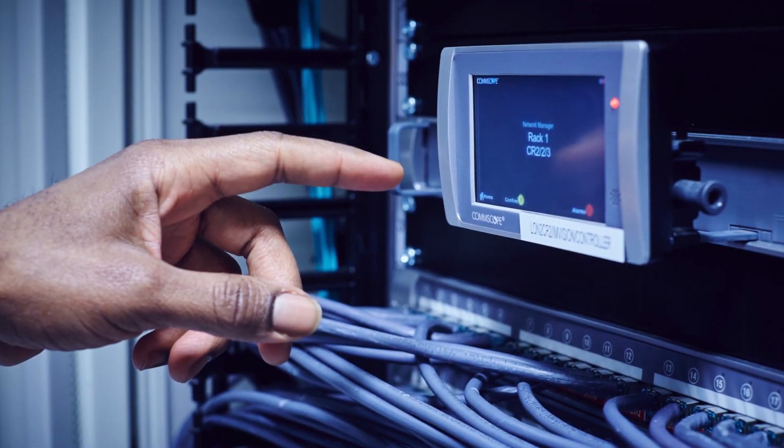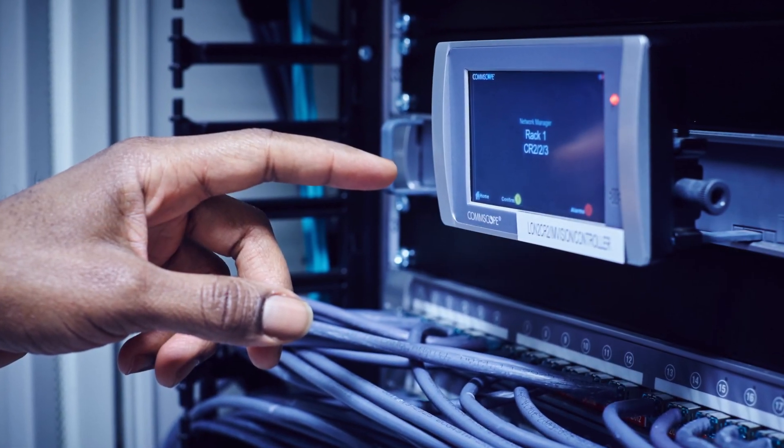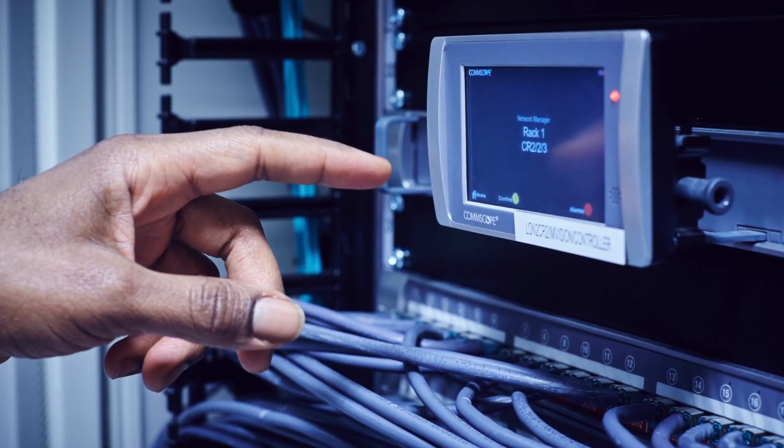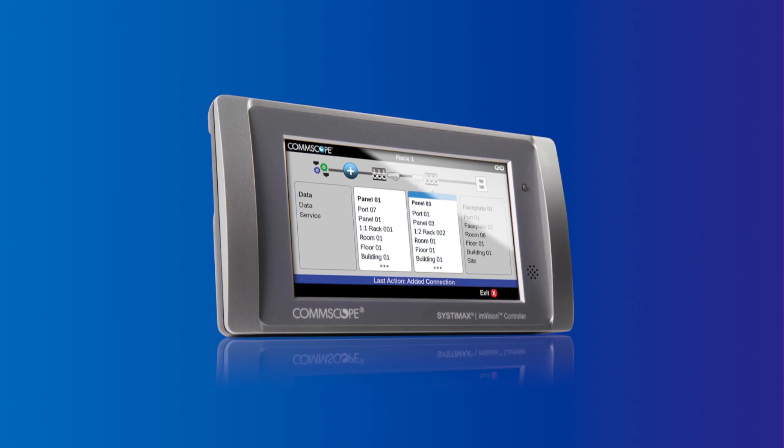HD/UD panels also enable use of AIM intelligence, critical for a growing infrastructure. Instapatch modules work with InVision, CommScope's leading AIM-based platform.